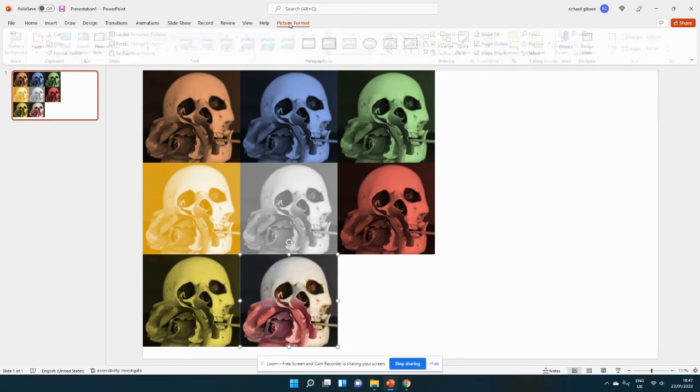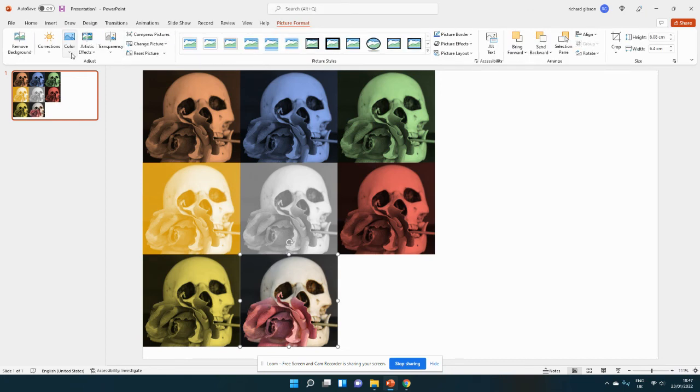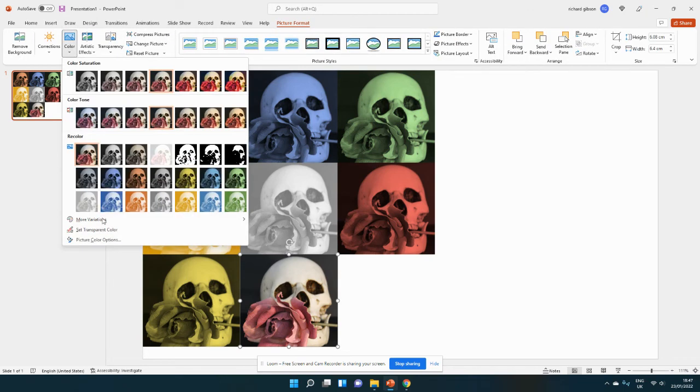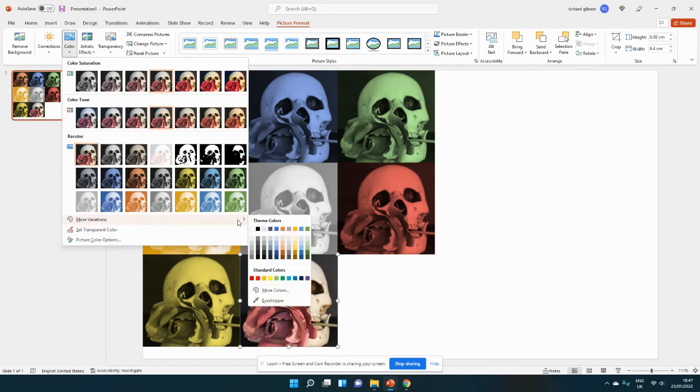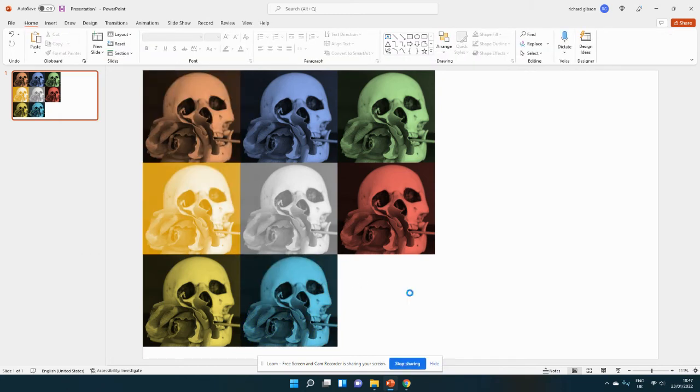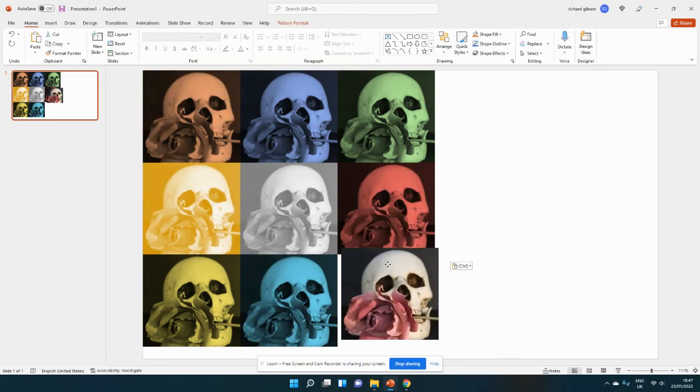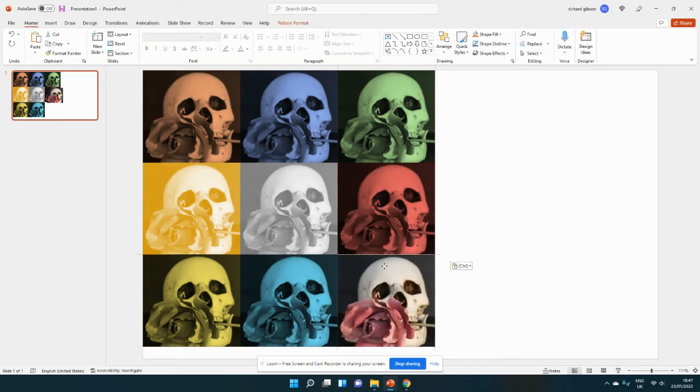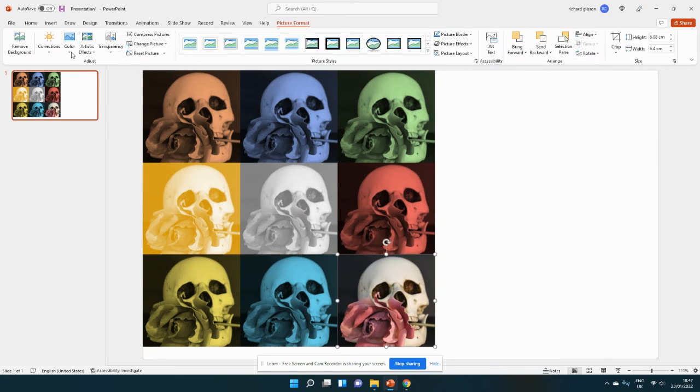Then we're going to go to picture format again, color, and I think we'll start using these more variations so we've got a little bit more of a different look to each one. So they're all completely different and then it's going to look very much like Andy Warhol's work I think.